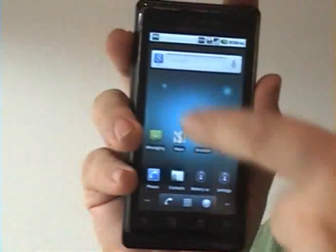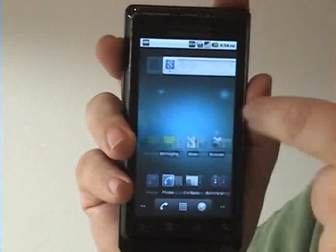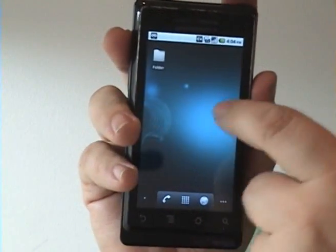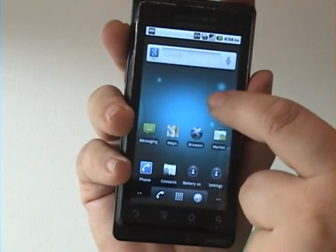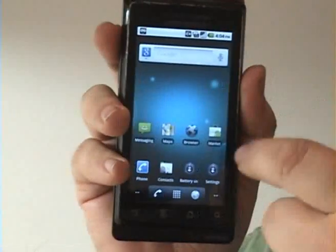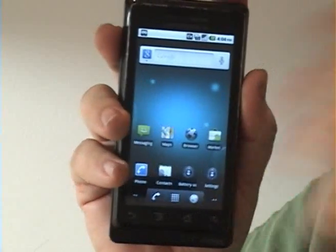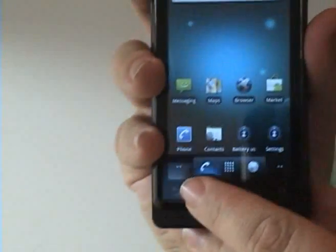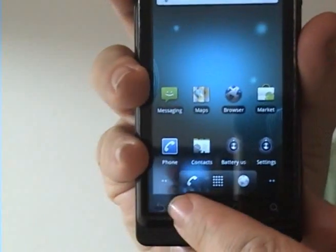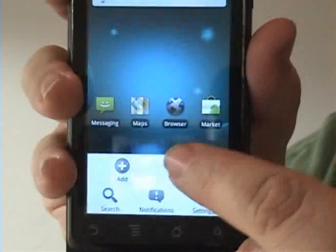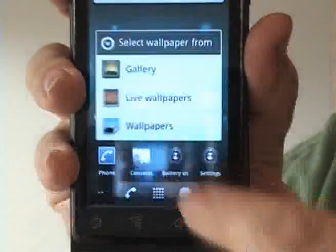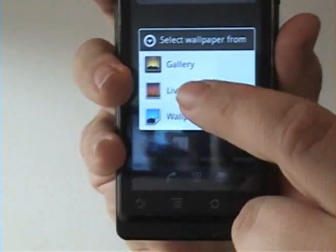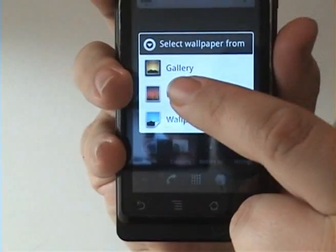Wallpapers used to only be exactly that — a flat image that you didn't interact with very much. It just slid a little bit to the left and the right. But now if you press the menu button and select wallpaper, it gives you a third option between gallery and wallpapers called live wallpapers.